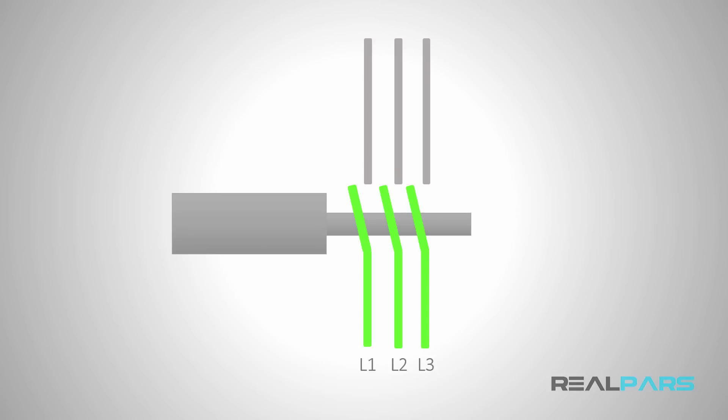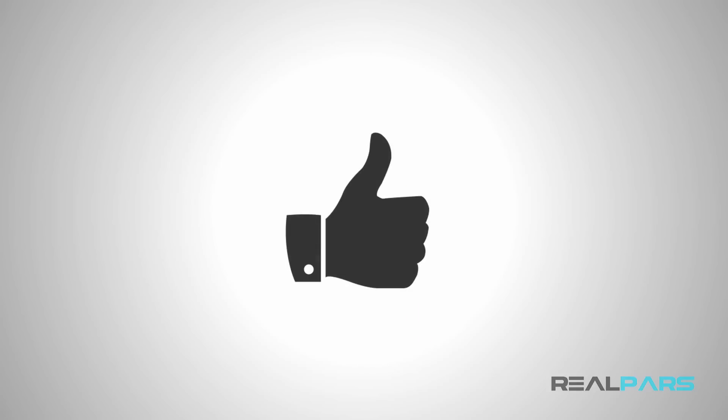That's it for today's video lesson. If you found value in this video, show your love and like this video. That does two things.